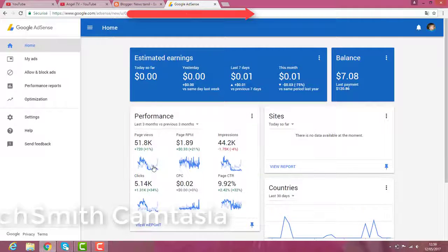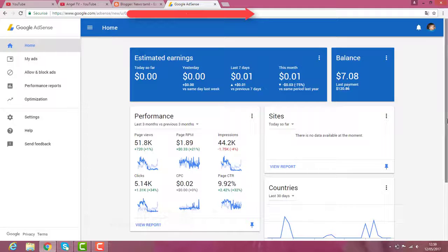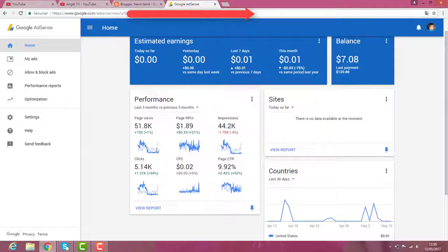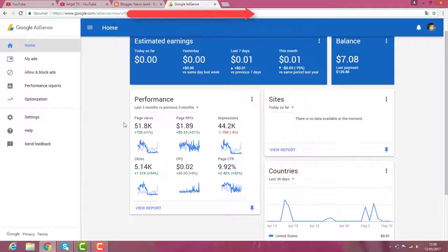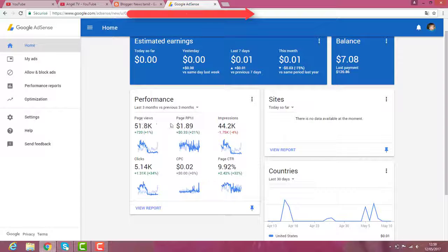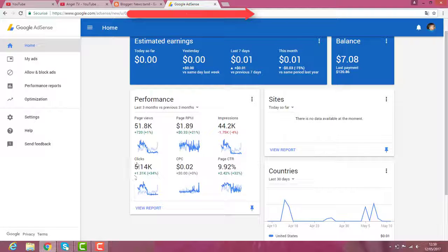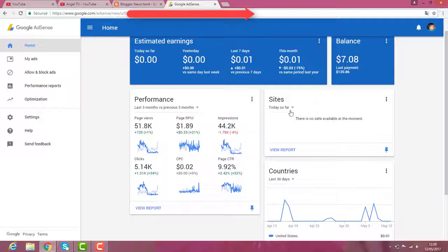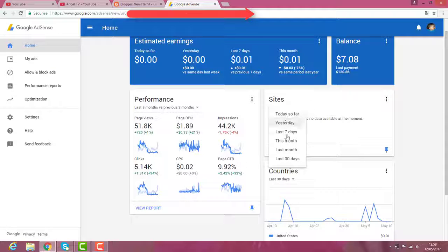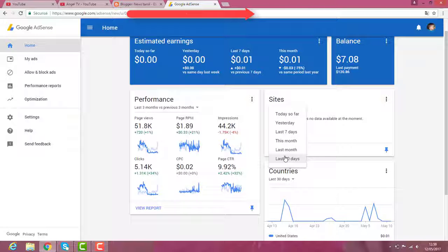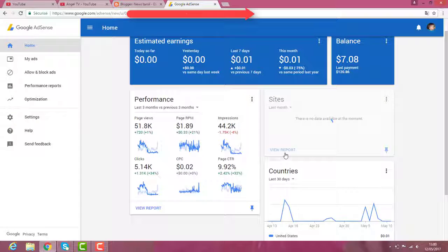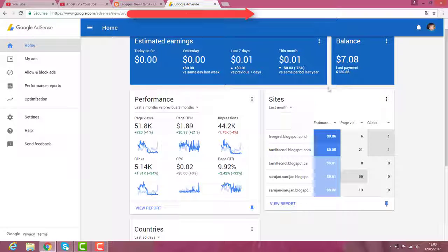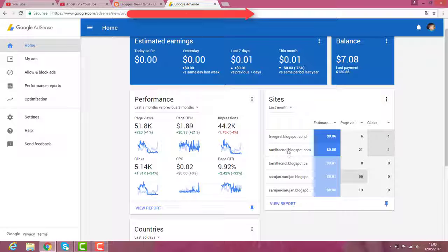So you check your blocker earning here. Today, the last three months. This is my three months earning, how many page viewers, page RPM, impression, click, CPC, all the details here. This one, the last month.